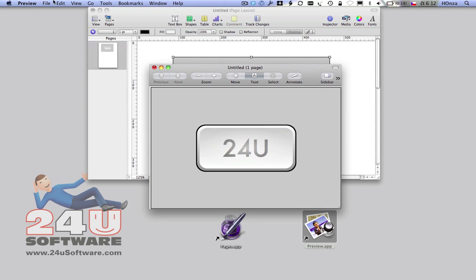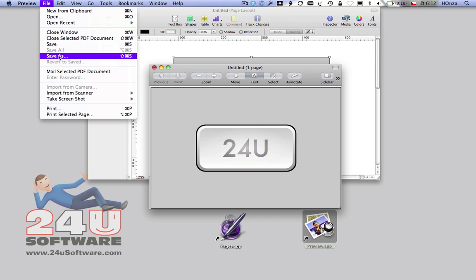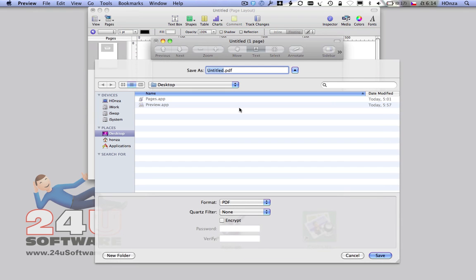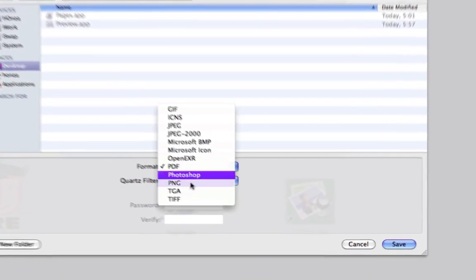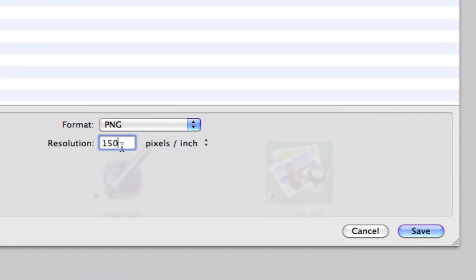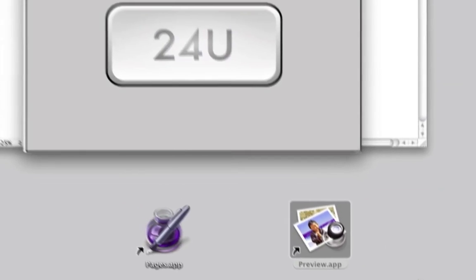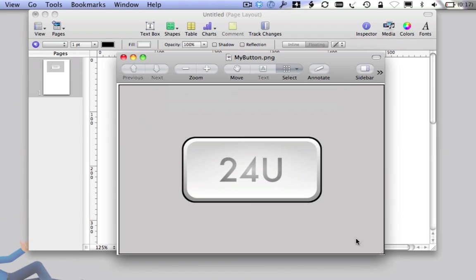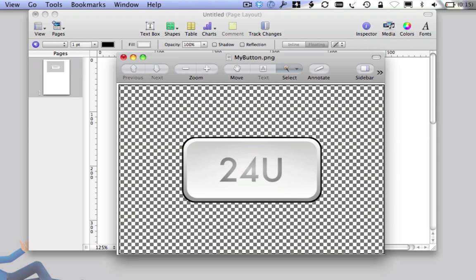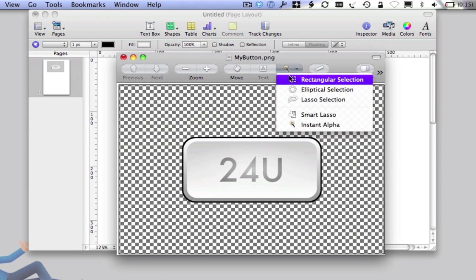This may sound tricky, but you have to first save the document as PNG with 72 pixels per inch in order to be able to edit it further. Now you can use the instant alpha selector and remove the background.